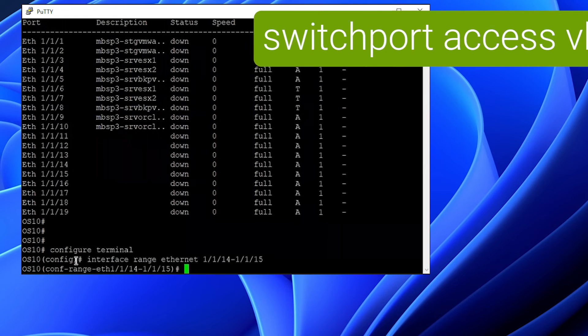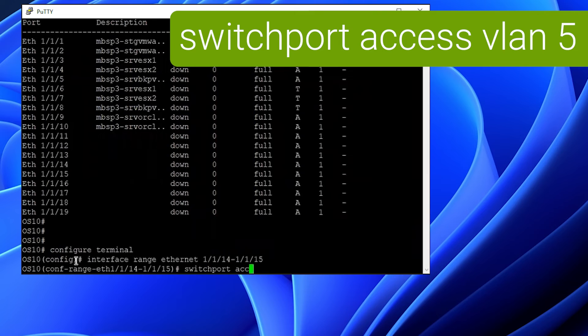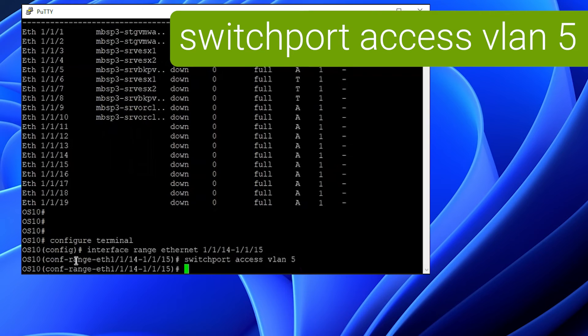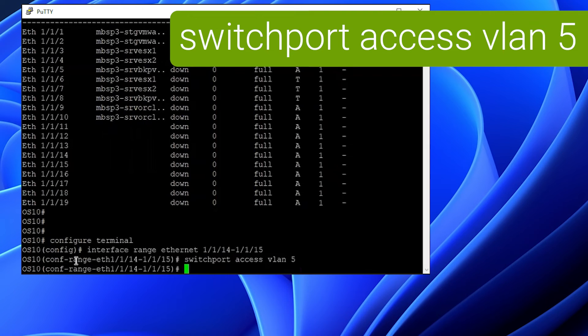From the interface configuration prompt, we want to use the switchport access VLAN X command where X is the number of the VLAN that we'd like to assign.